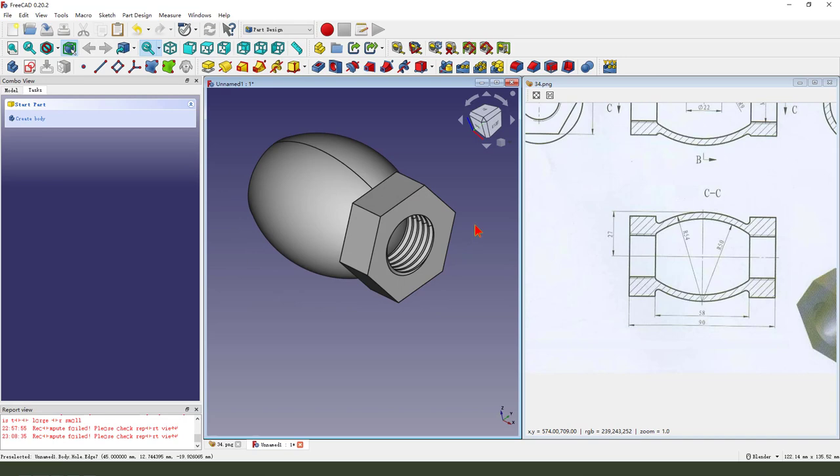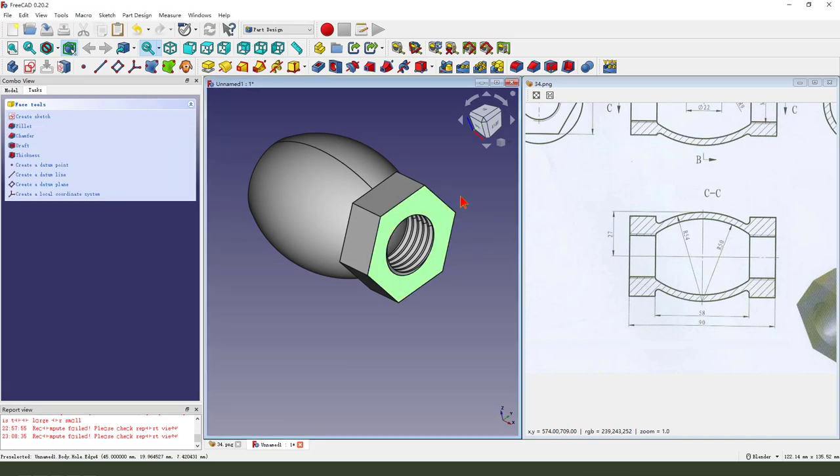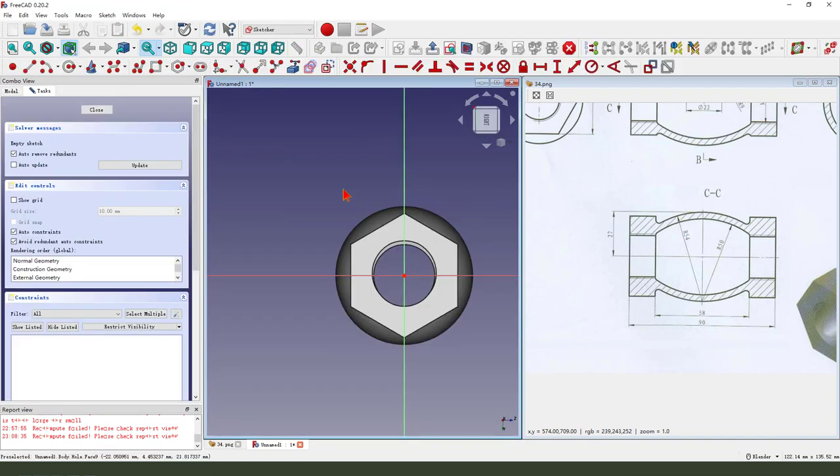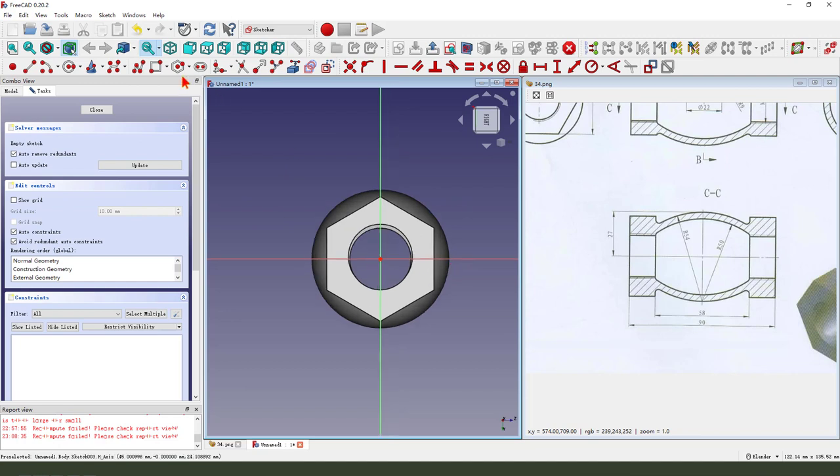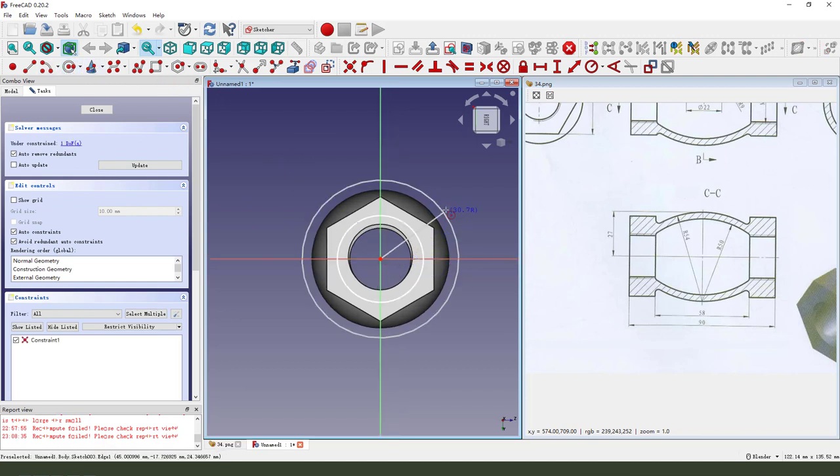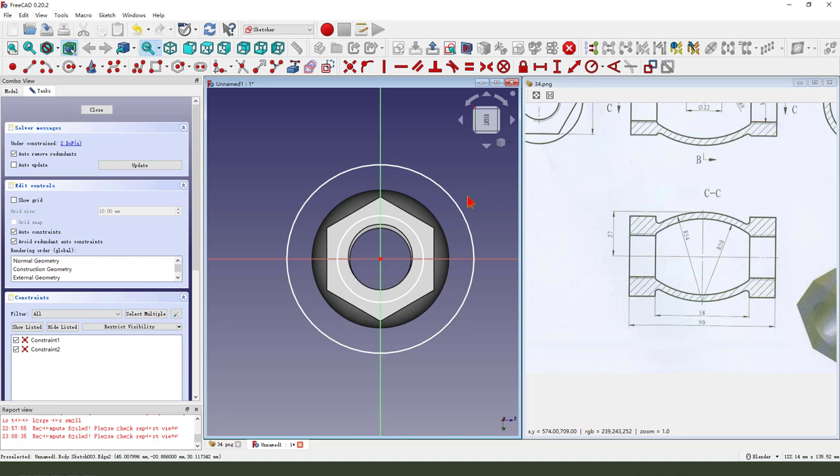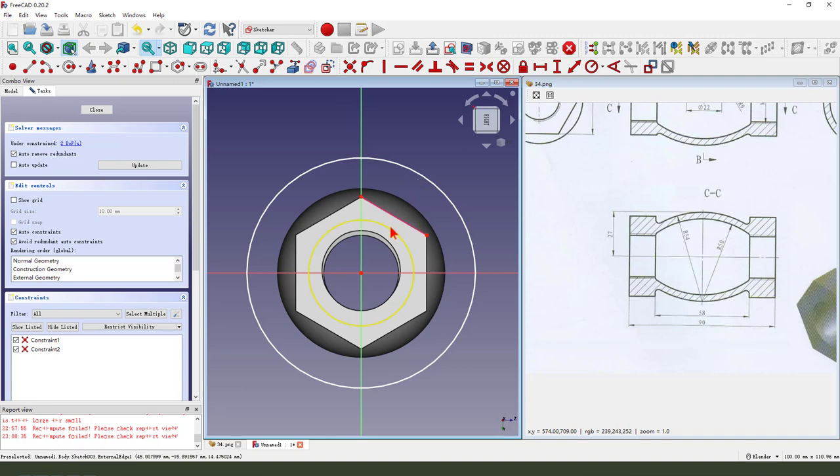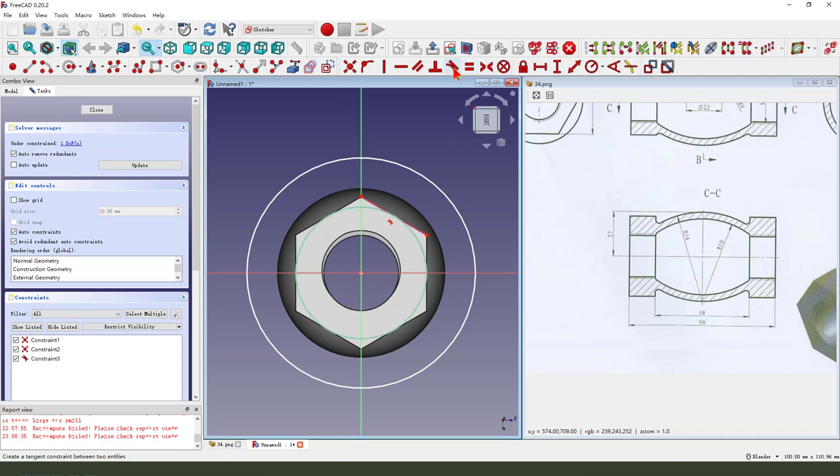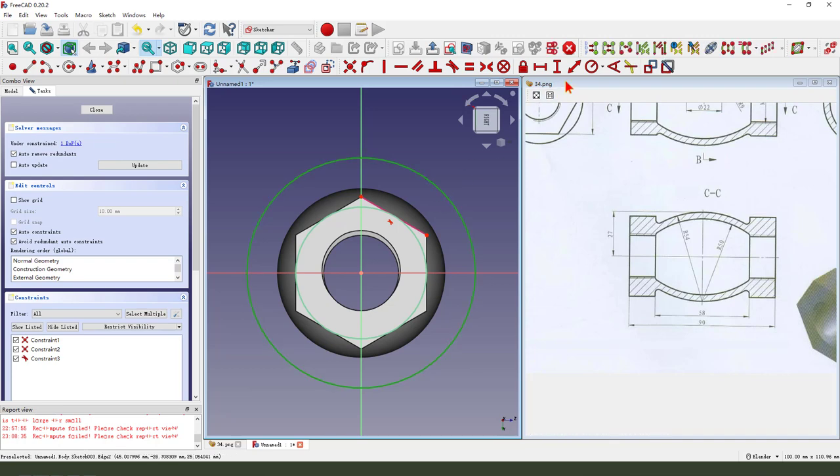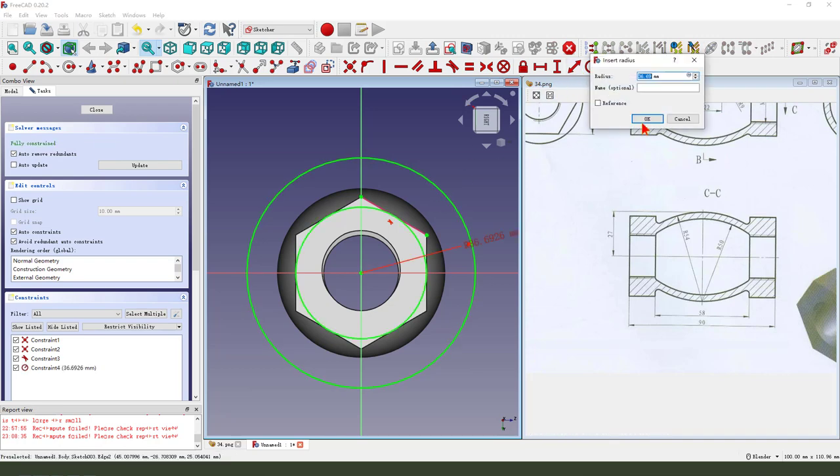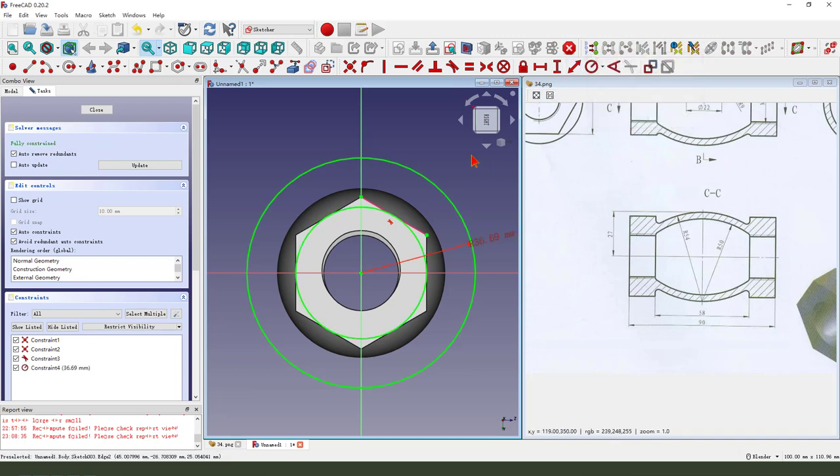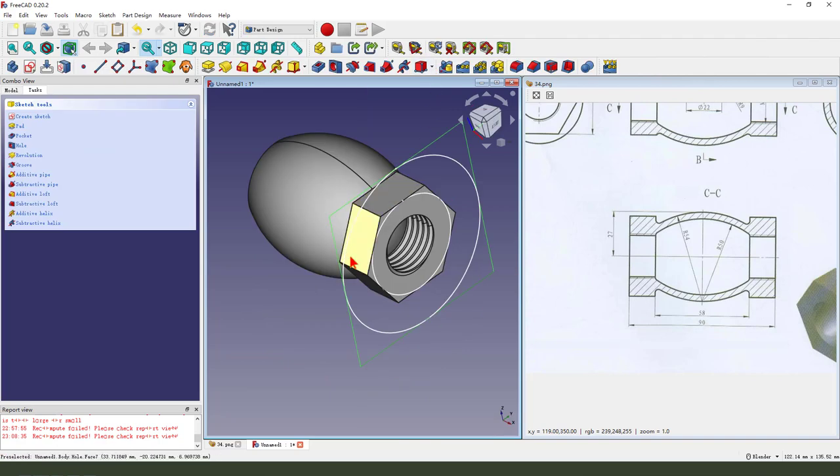Next we select this face to create a new sketch. We create two circles and we need to select this edge as a reference. Constraint tangent, dimensions. Leave the sketch.